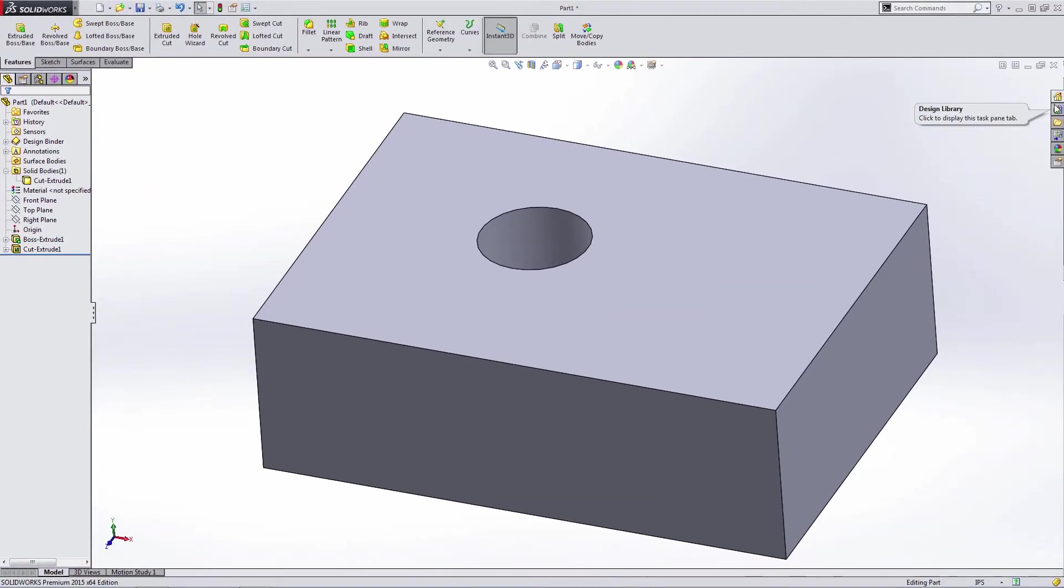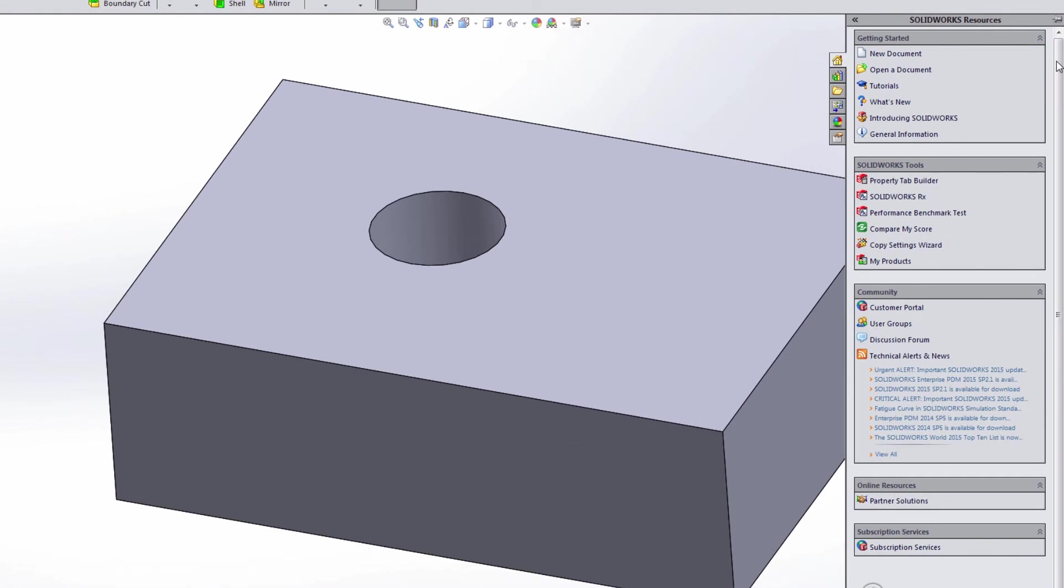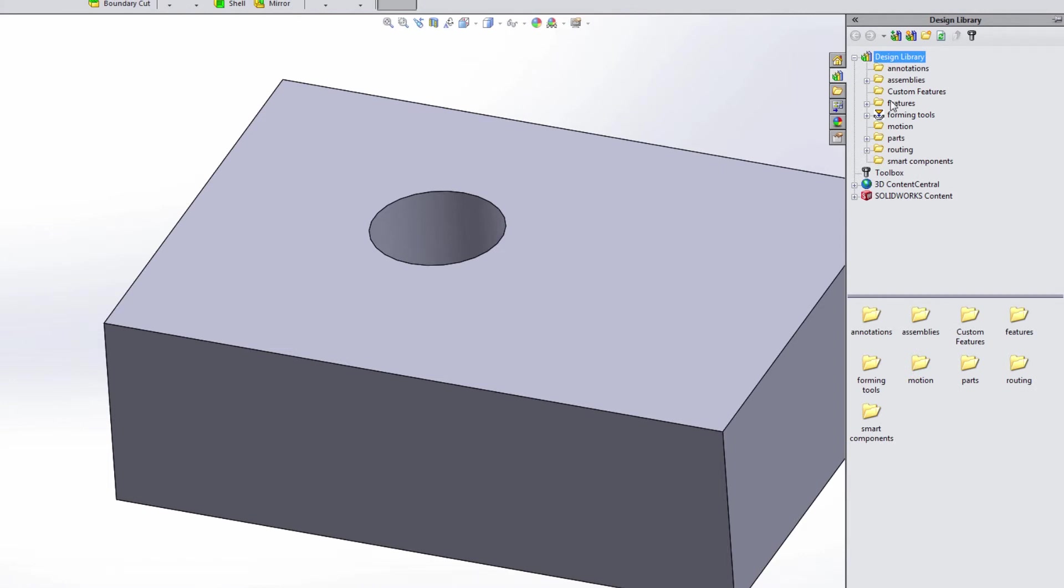Let's talk about the display pane or the task pane on the right-hand side. Now, this is a great source of a lot of information. This is where you're going to come into your design library. You're going to find things like forming tools or any library features that you've made, toolbox components, access directly to 3D Content Central, as well as SolidWorks content.